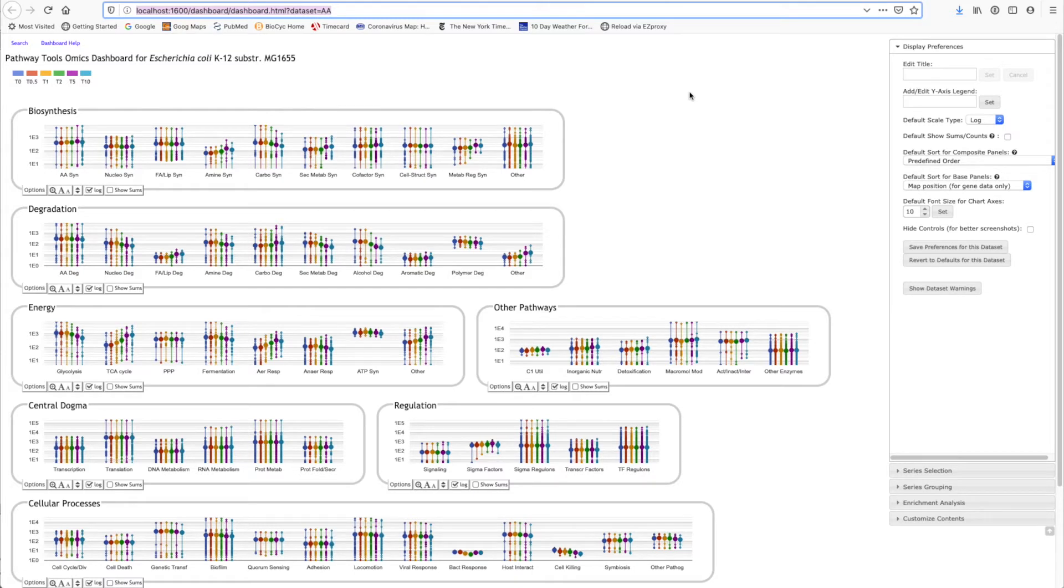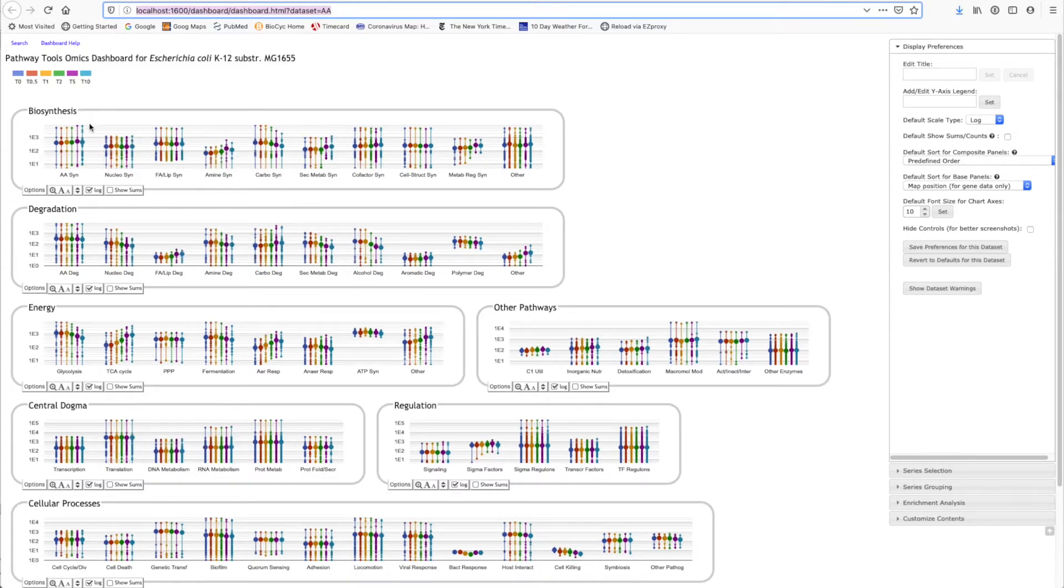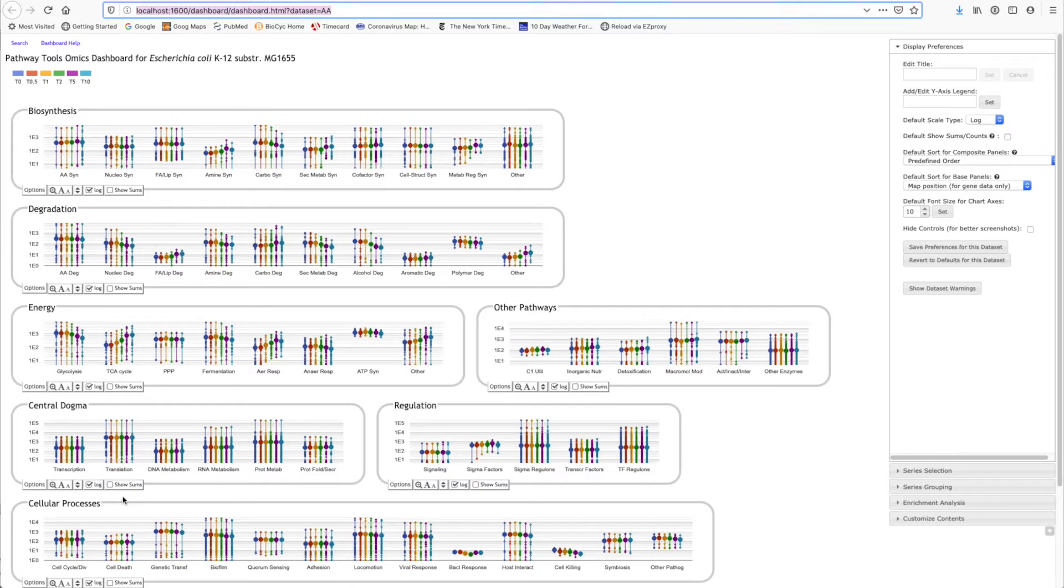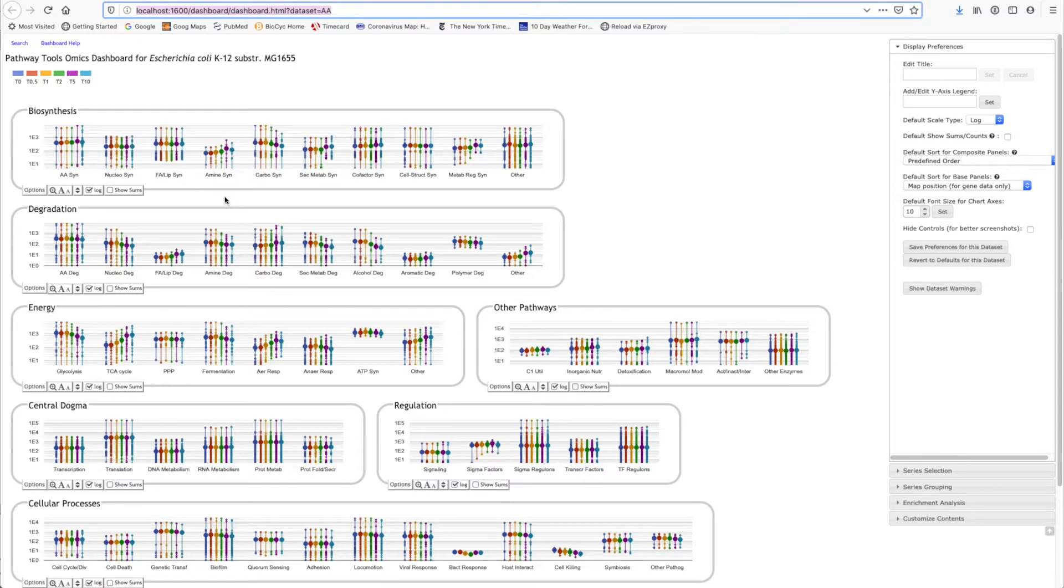The first tool we'll look at is called the omics dashboard. The dashboard is divided into several panels. There's a panel for biosynthesis, for degradation, for energy metabolism, for central dogma processes, other cellular processes, and a few other panels as well. Each panel is divided up into several plots. There's a biosynthesis plot for amino acid biosynthesis, nucleotide biosynthesis, et cetera.